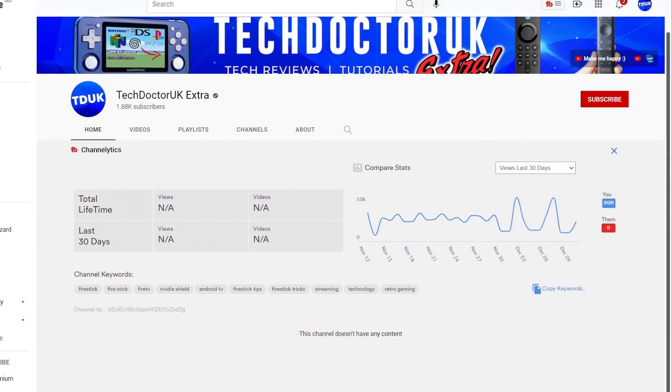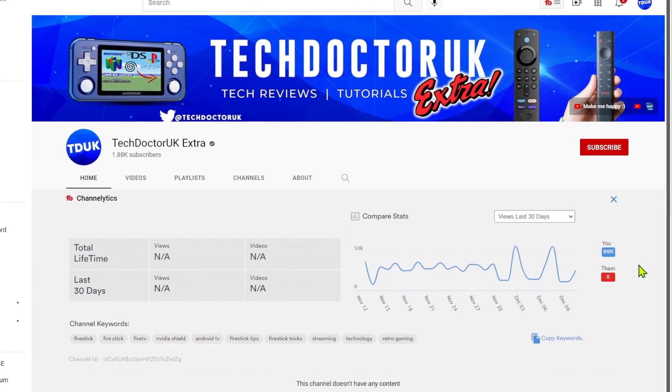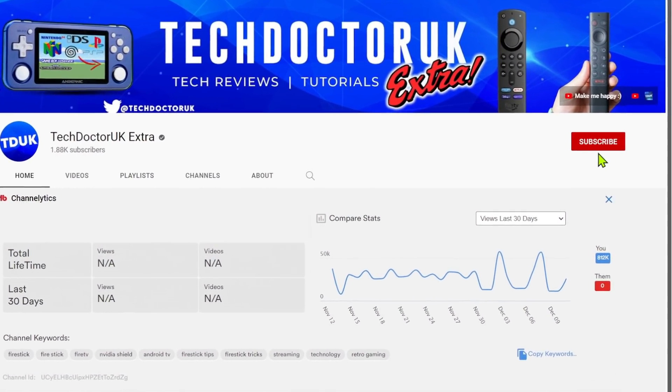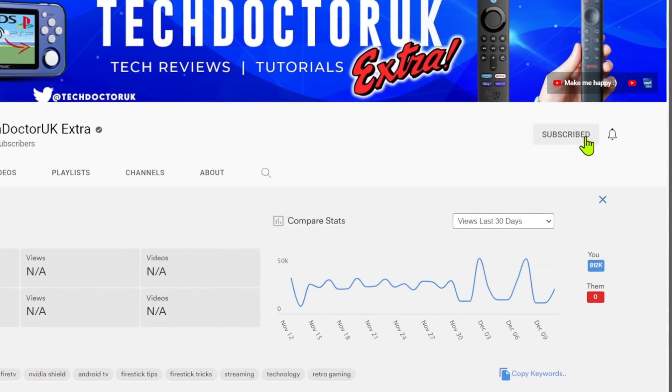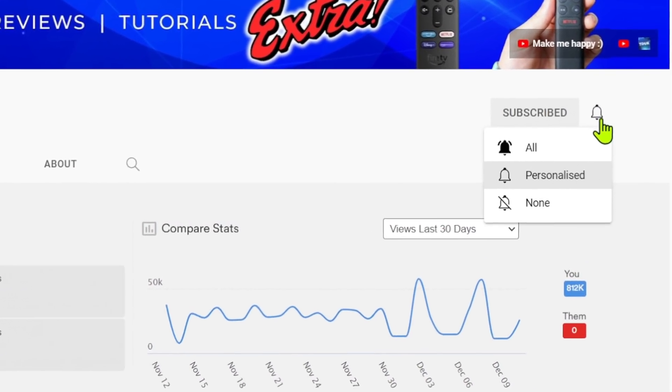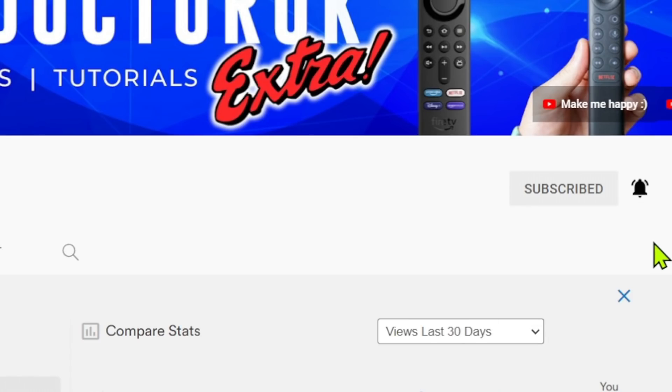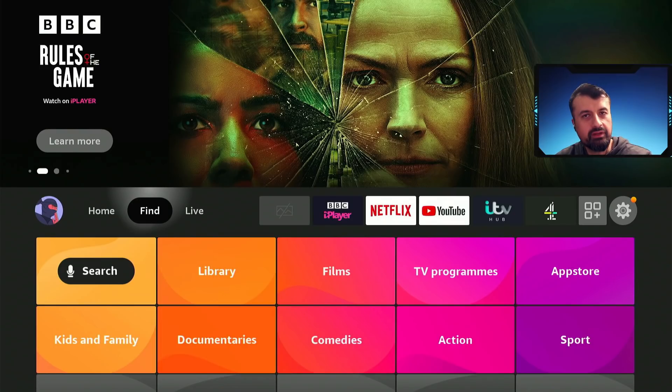If you're new to the channel and want to stay up to date with the latest tech tutorials, Fire Stick, Android and Android TV tips and tricks, then please do subscribe and hit the notification bell. It's a small click from you but it makes a big difference to me. Thank you.